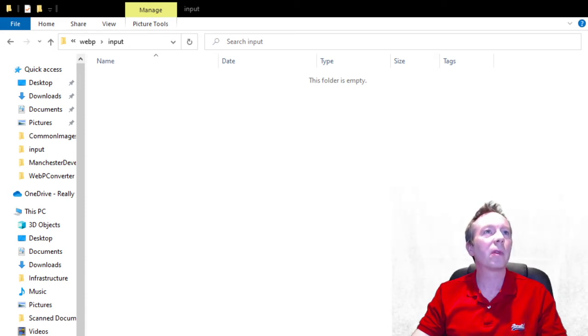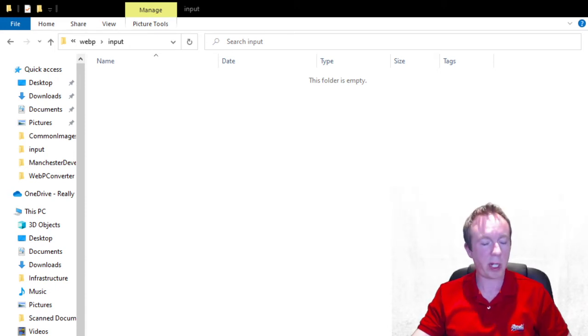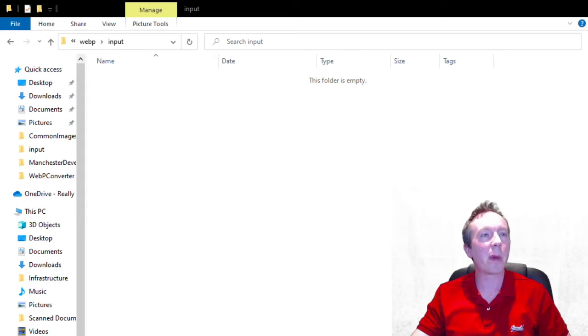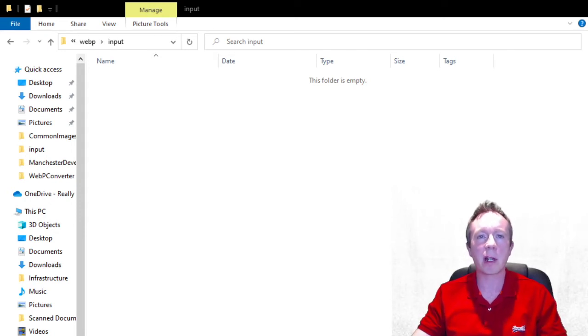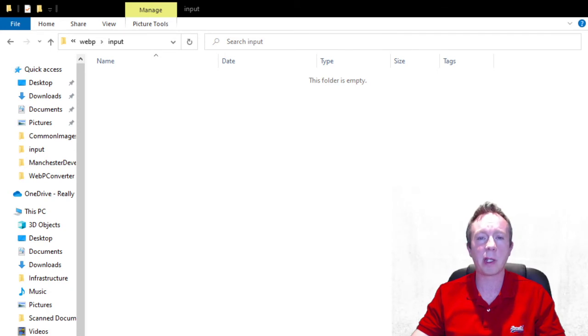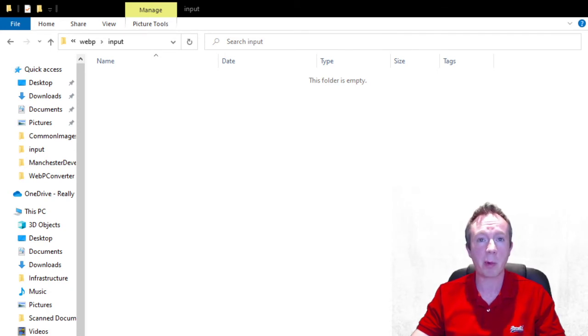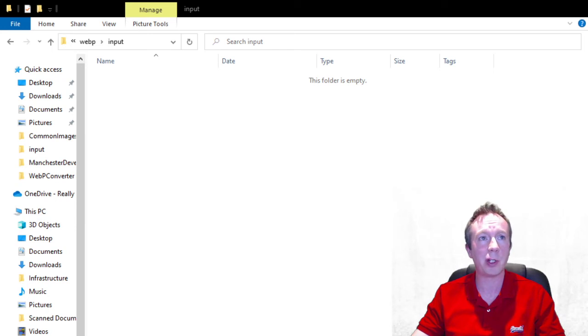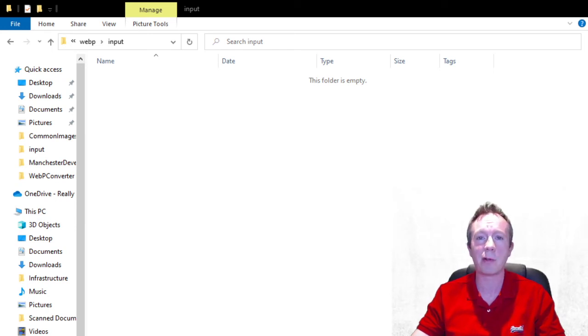Now these are all PNGs from my website xamarin.arkit.com if you've not seen that it's an interesting site where I'm experimenting using augmented reality with Xamarin. A lot of people don't actually know you can use that but if you're a .NET developer you can write augmented reality apps using Xamarin.